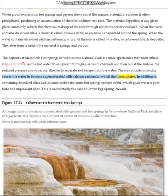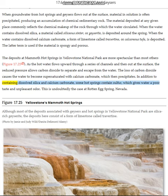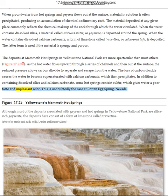The loss of carbon dioxide causes the water to become supersaturated with calcium carbonate, which then precipitates. In addition to containing dissolved silica and calcium carbonate, some hot springs contain sulfur, which gives water a poor taste and unpleasant odor. This is undoubtedly the case at Rotten Egg Spring, Nevada.